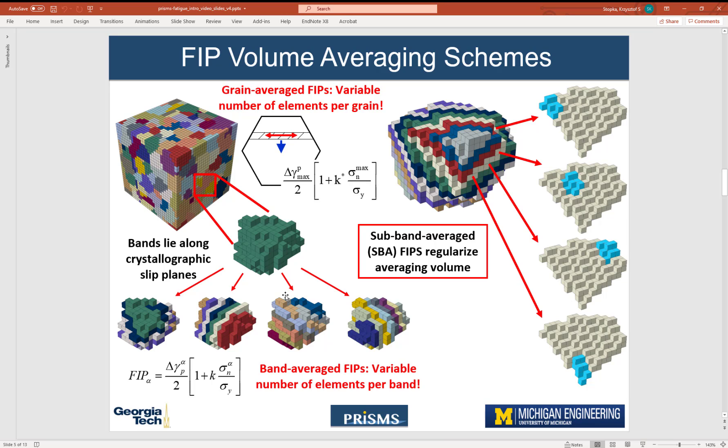We saw that for subband averaging, the FIPs are higher, whereas they are most smeared in the grain averaging strategy.